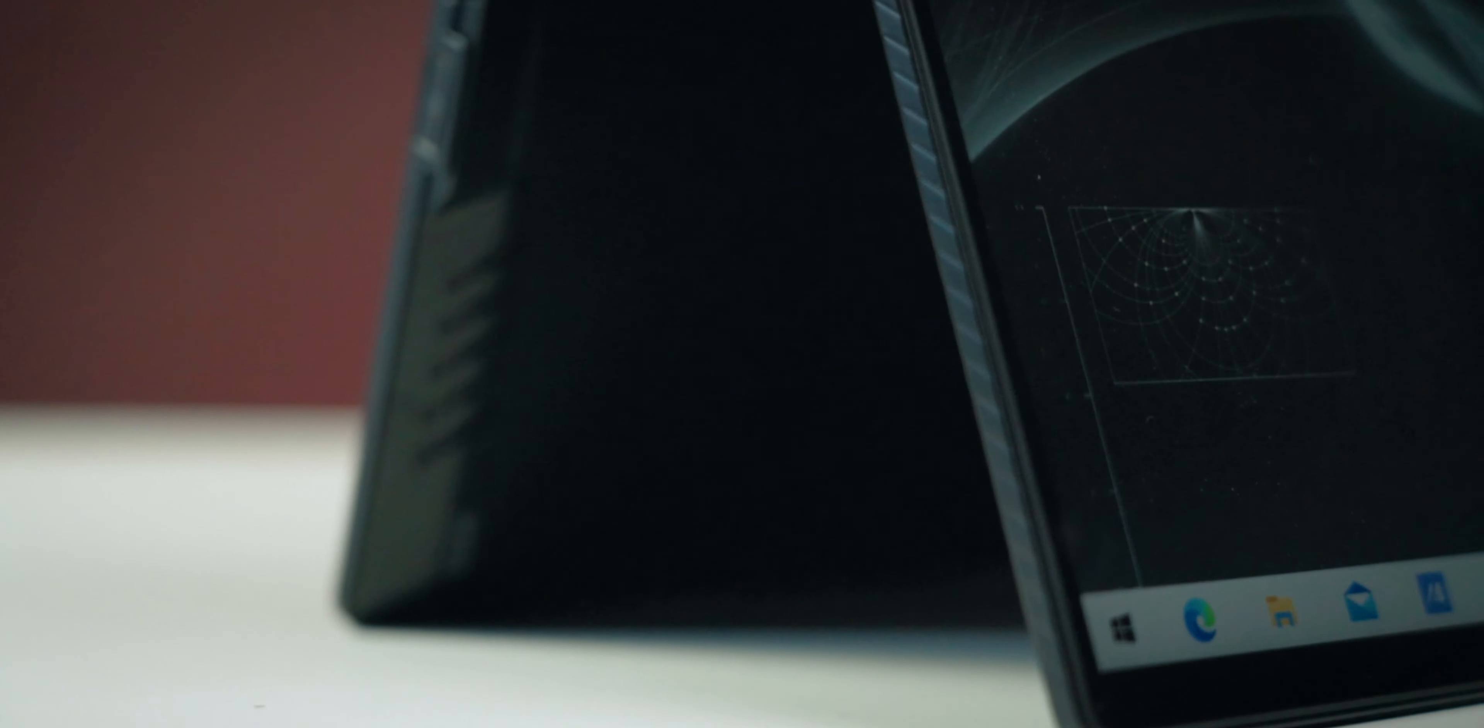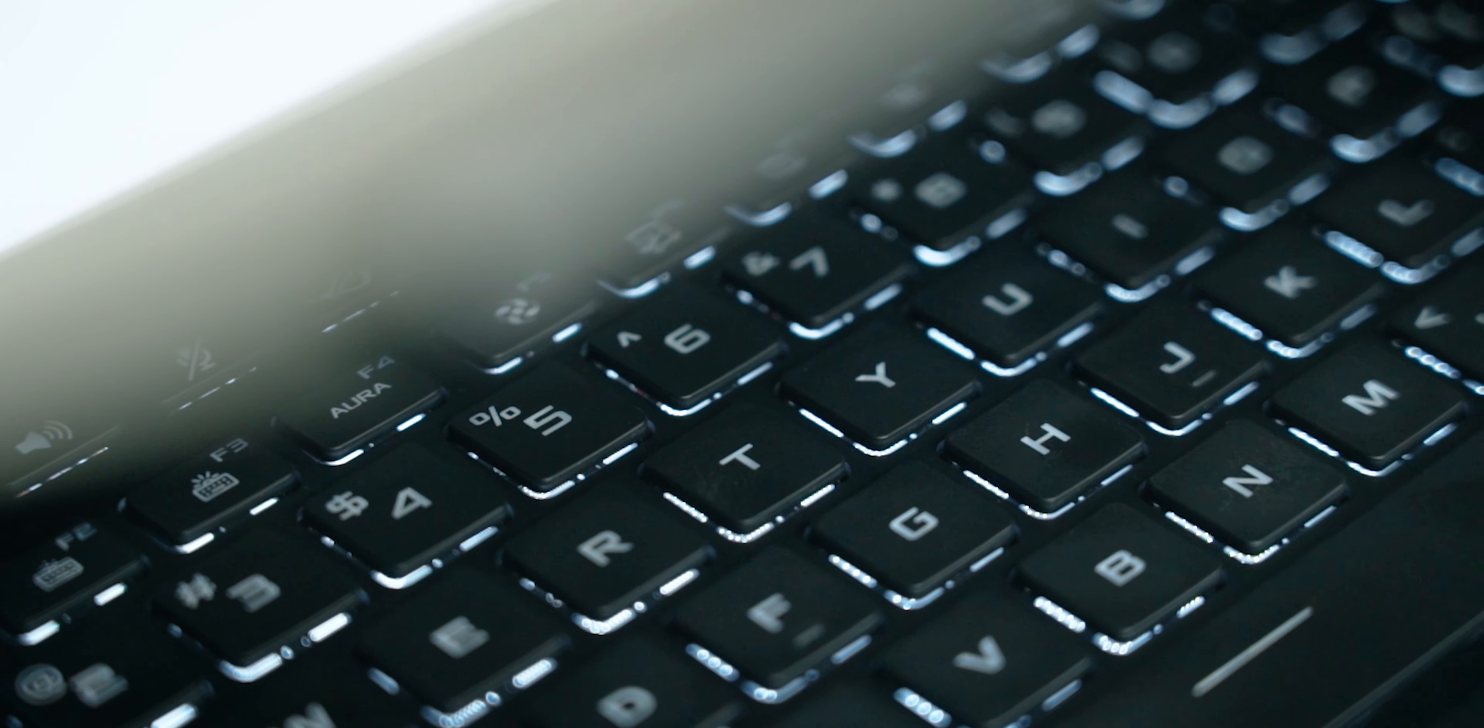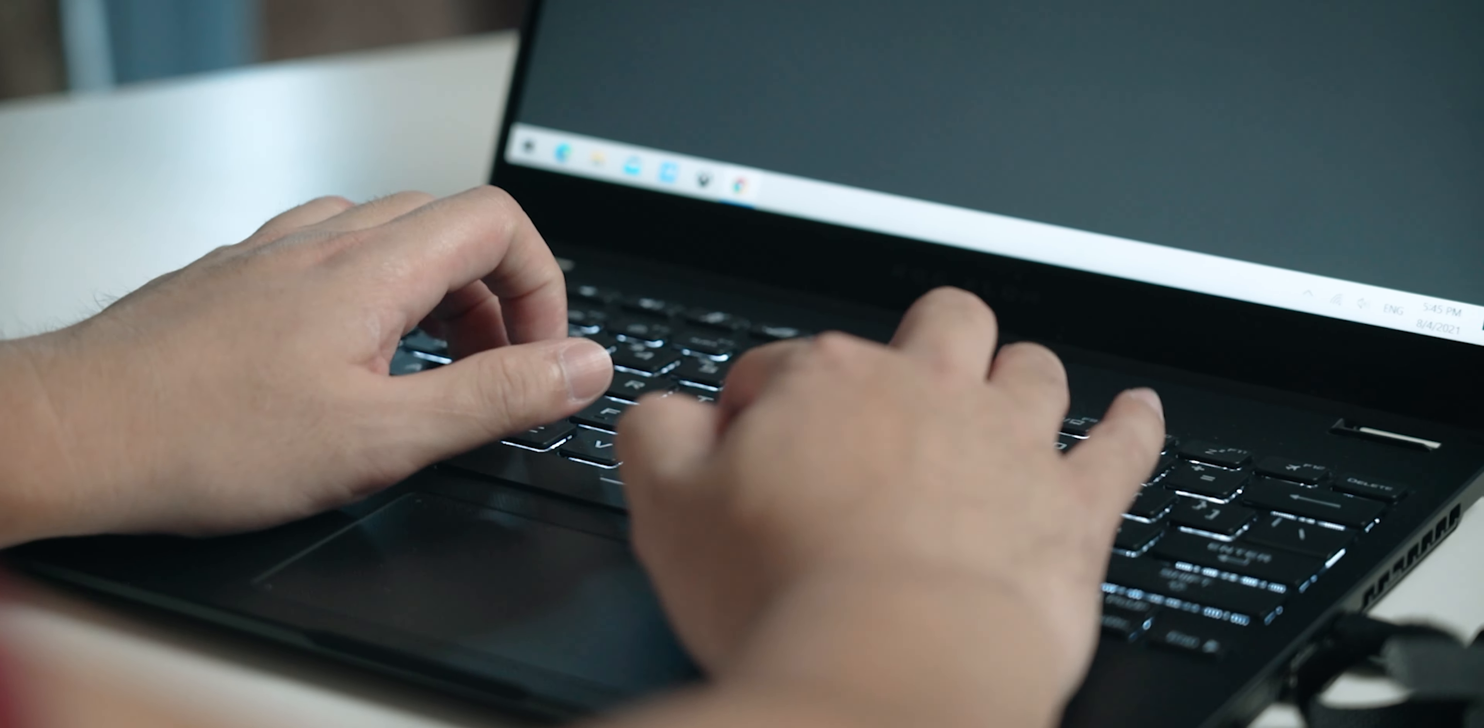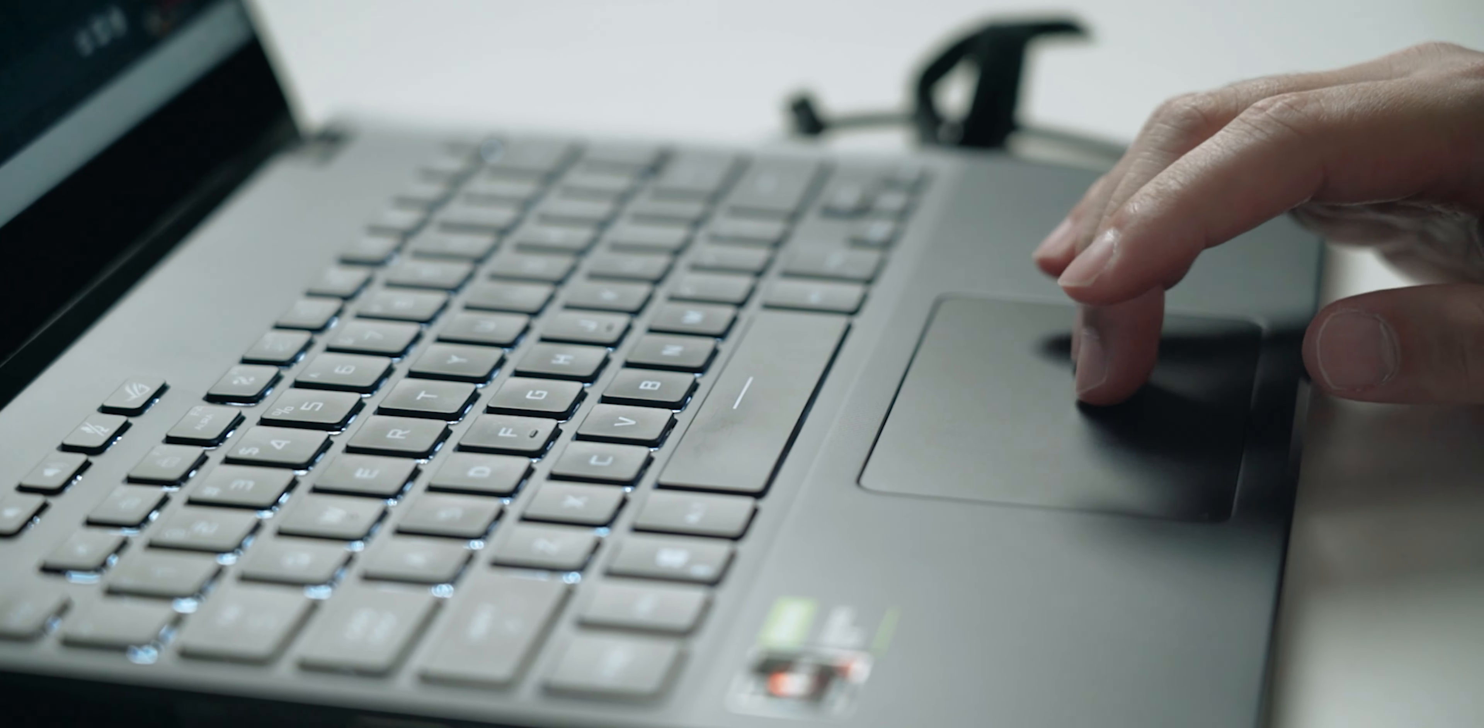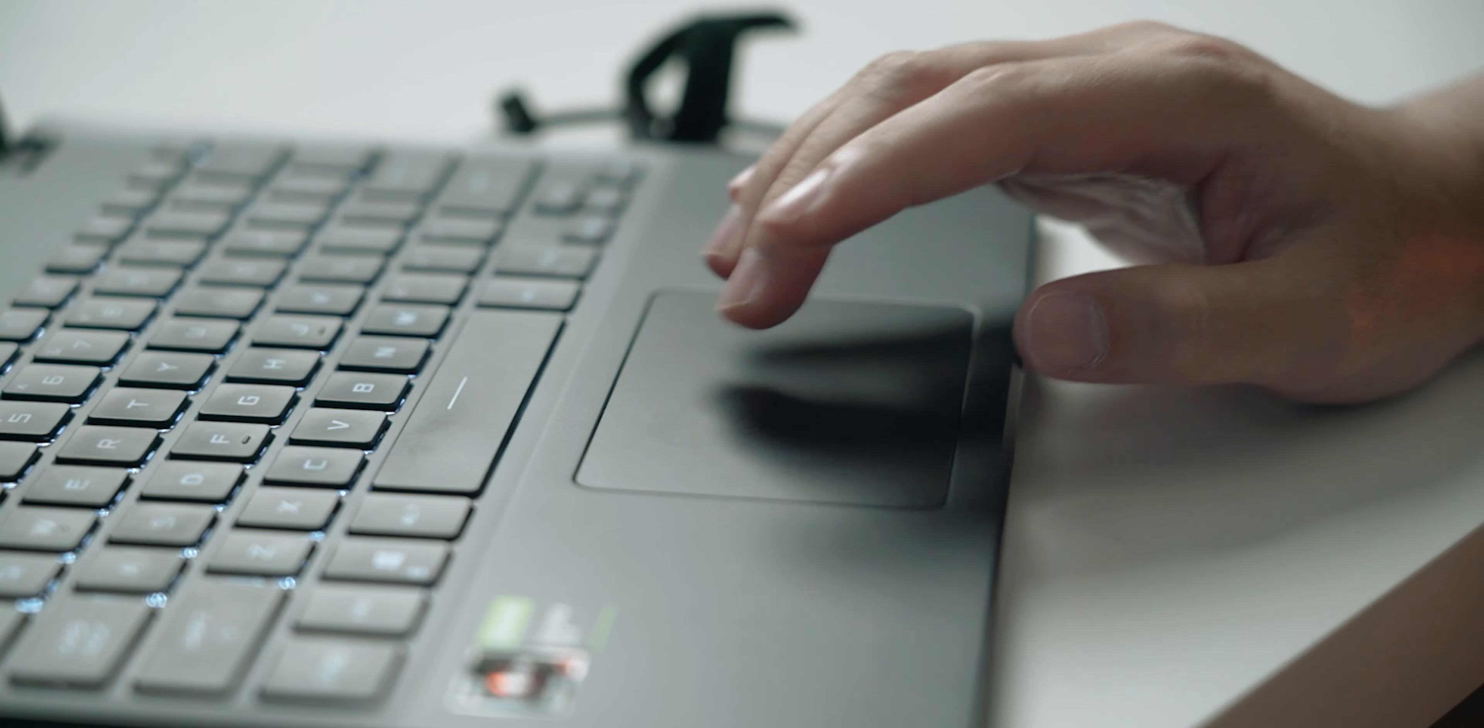Aside from its convertible nature, another reason why I think it's such a good productivity laptop are its input devices. The keyboard for one offers just enough key travel to not feel shallow, and the fact that the keys have a pretty pronounced tactile bump also makes for a pleasant typing experience. As for the trackpad, it can track my fingers rather accurately as well, much like the trackpad of a good premium productivity laptop.